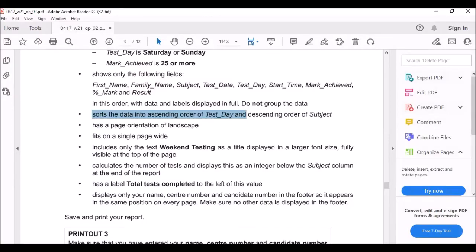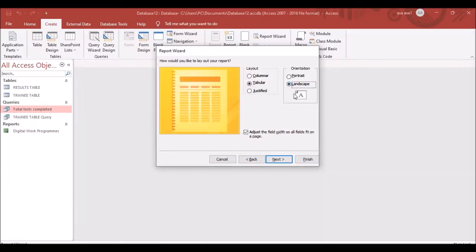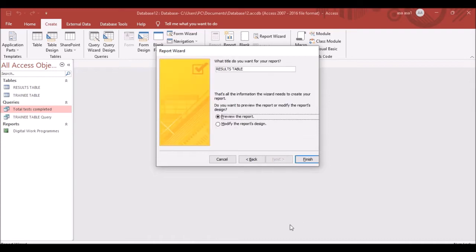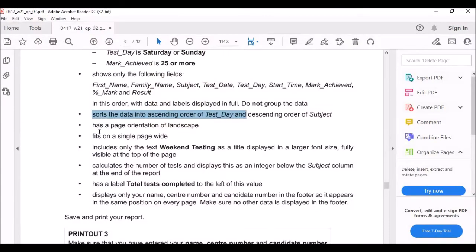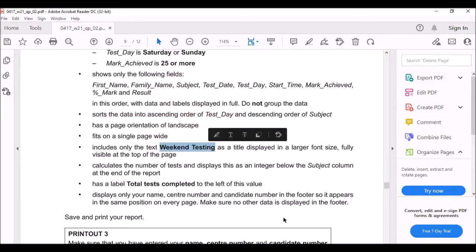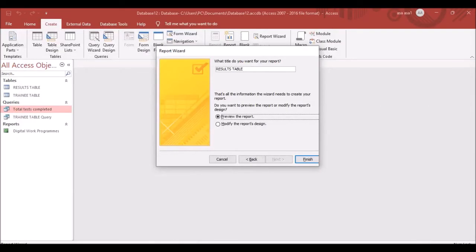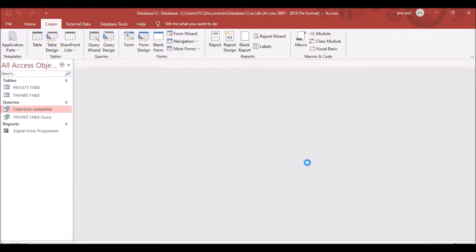Set the page orientation to Landscape and fit on a single page. Add the title as specified in the question, name the report accordingly, and click Finish to generate the report.